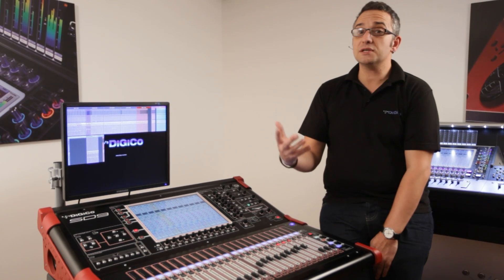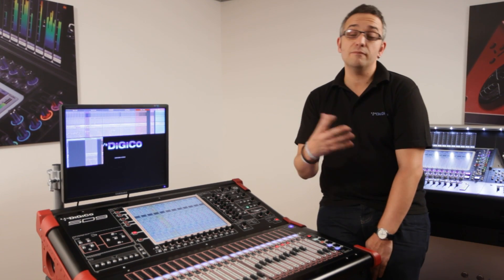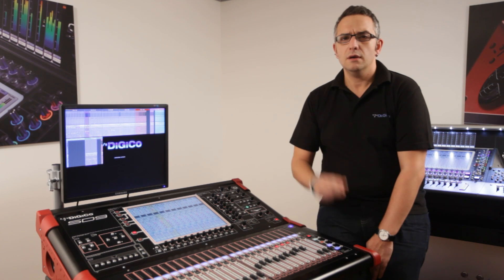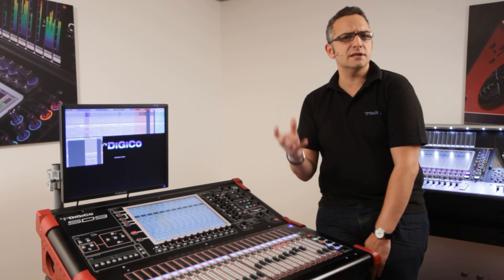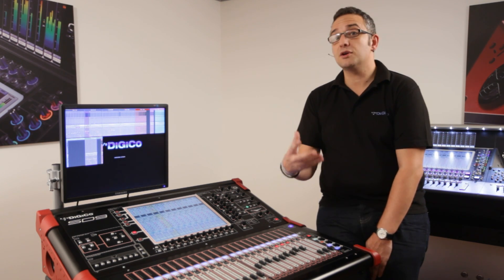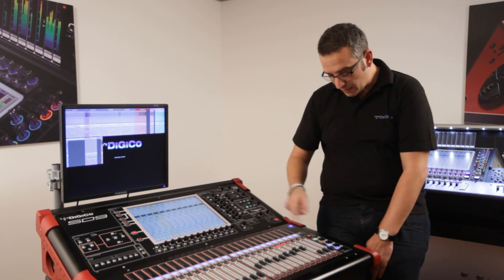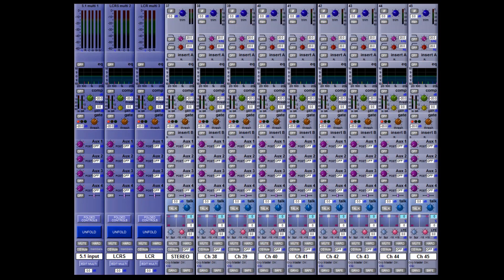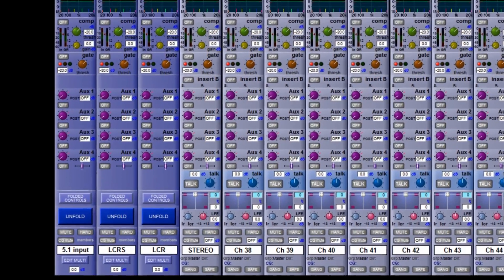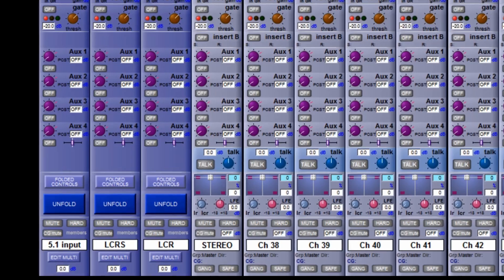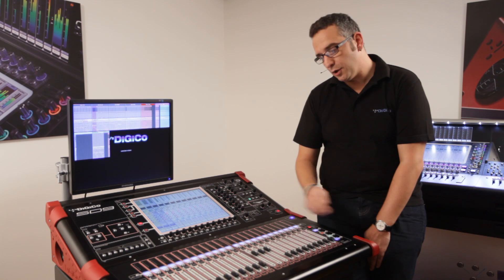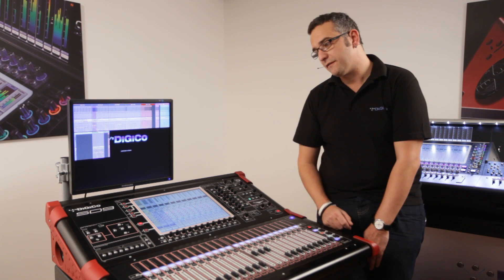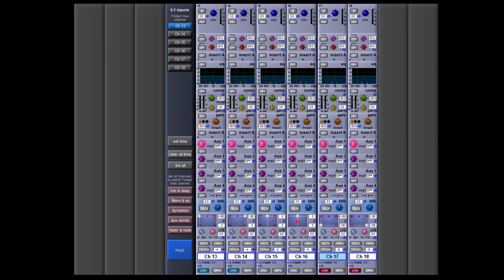The broadcast extension offers flexibility to deal with everything from mono to 5.1 surround inputs. Easy and fast operation is essential, allowing the operator to concentrate on the mix. On the surface, I have some channels set up that handle everything from 5.1 inputs all the way through LCRS, LCR surround, stereo, and mono. When dealing with 5.1 inputs — which is actually six signals — it operates as a single fader on the surface. But if I want to control it, I can unfold it and this splits it into its component parts.